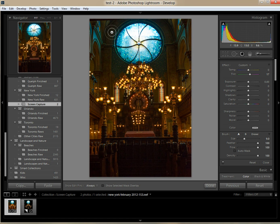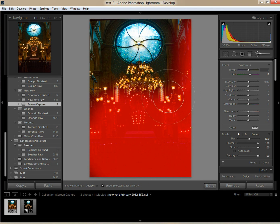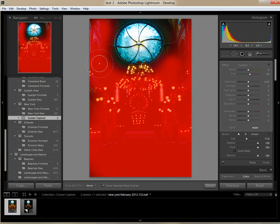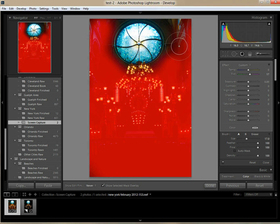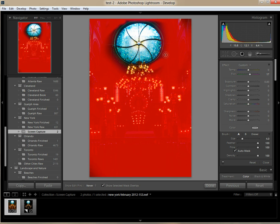I'm still not satisfied with the exposure in some areas — it's still a little dark to me. So I'm going to click on 'Show Selected Mask Overlay' because I need to see where I'm painting. I'm going to come in and very quickly, very roughly paint everything but the stained glass window. As I get close to the stained glass window I'll keep adjusting my brush size. I'll click on the Auto Mask feature, which will help protect going over edges. You can see as I get close to the window it's blocking me from spilling in — it's not perfect, but it helps create a nice selection.